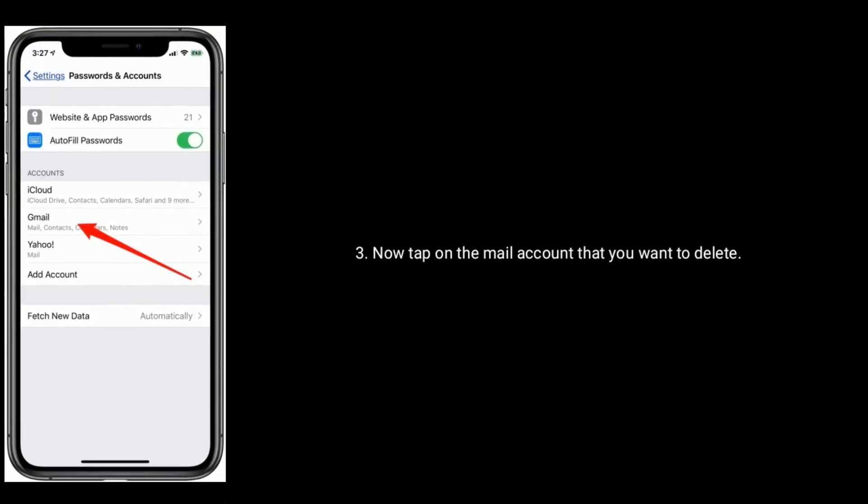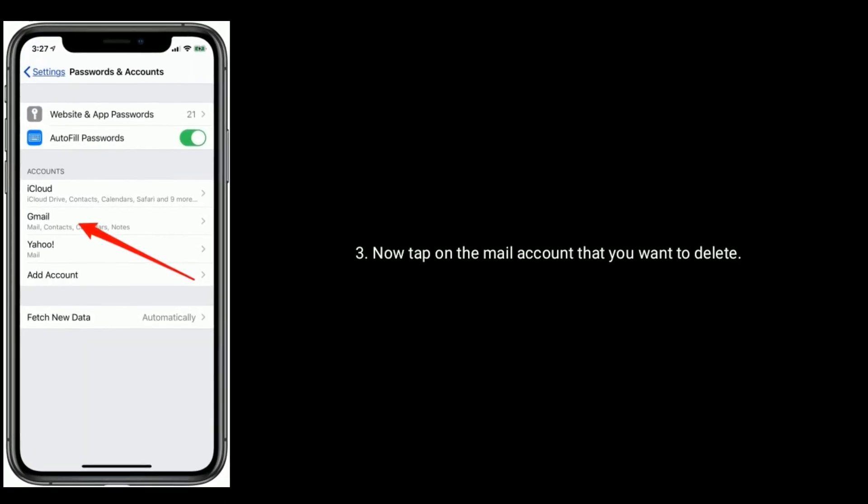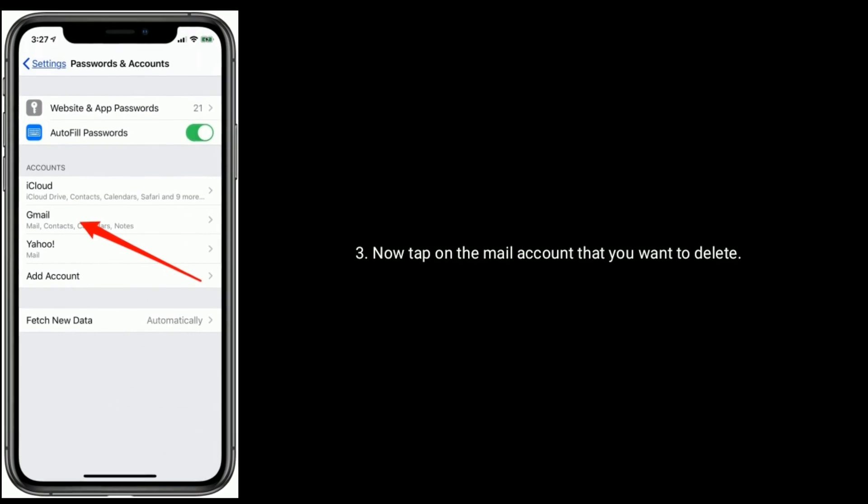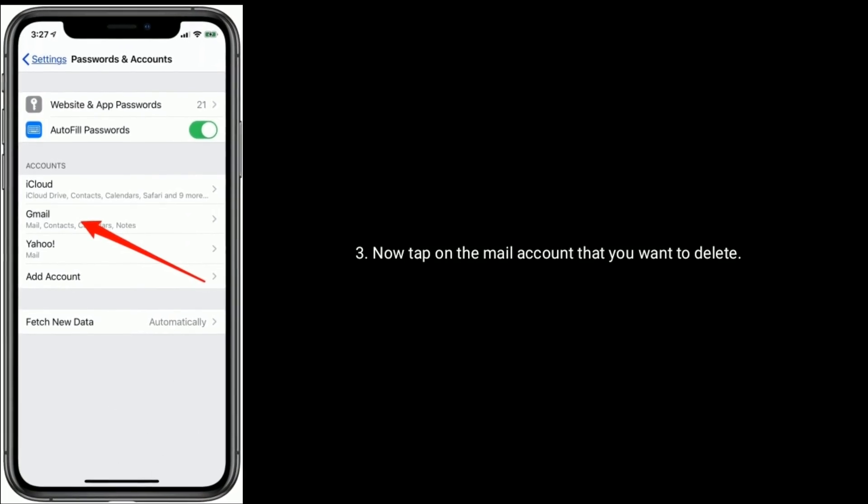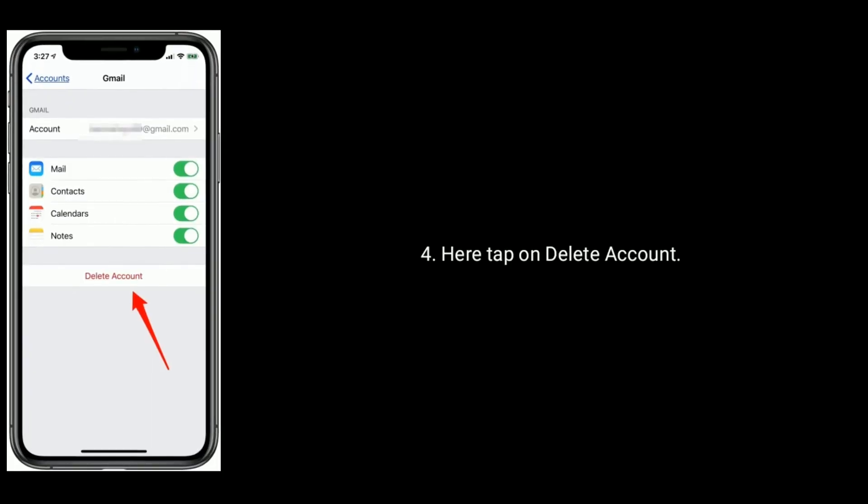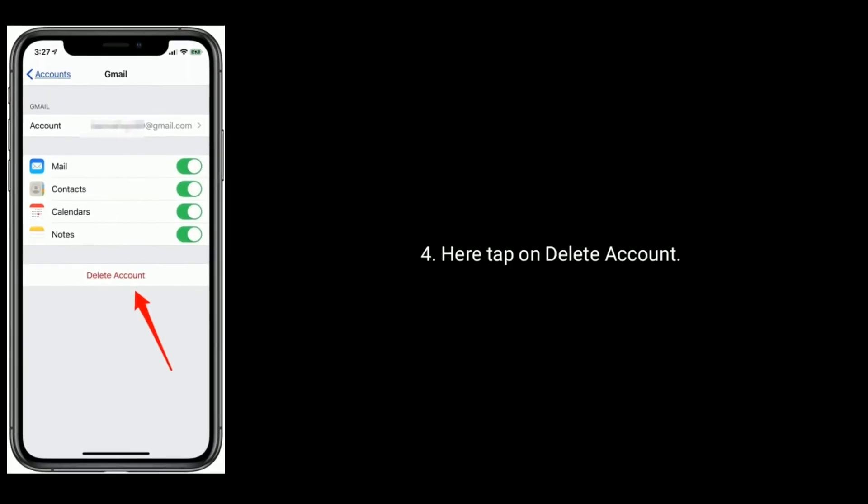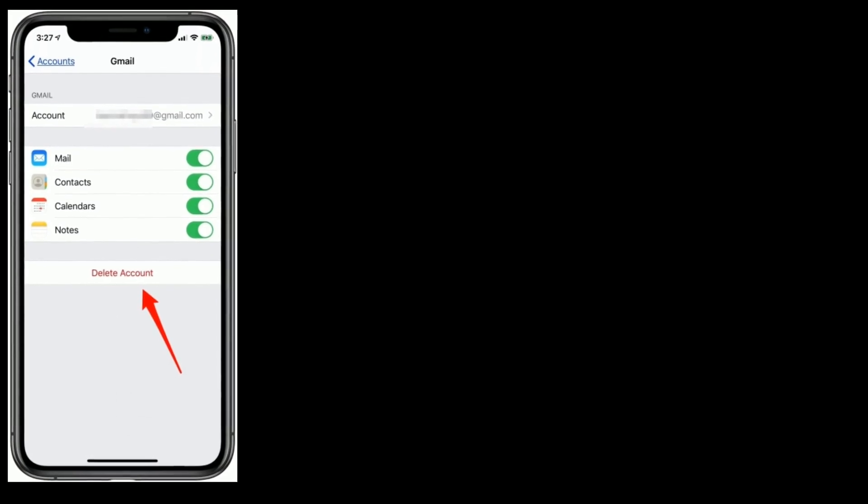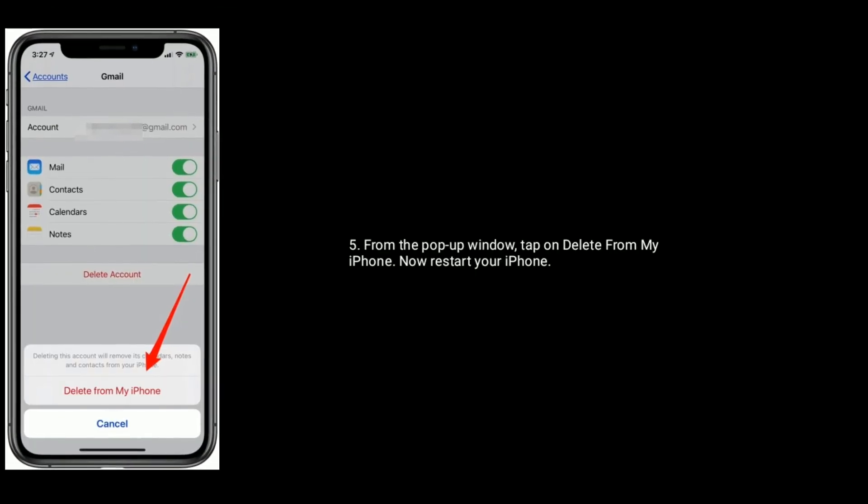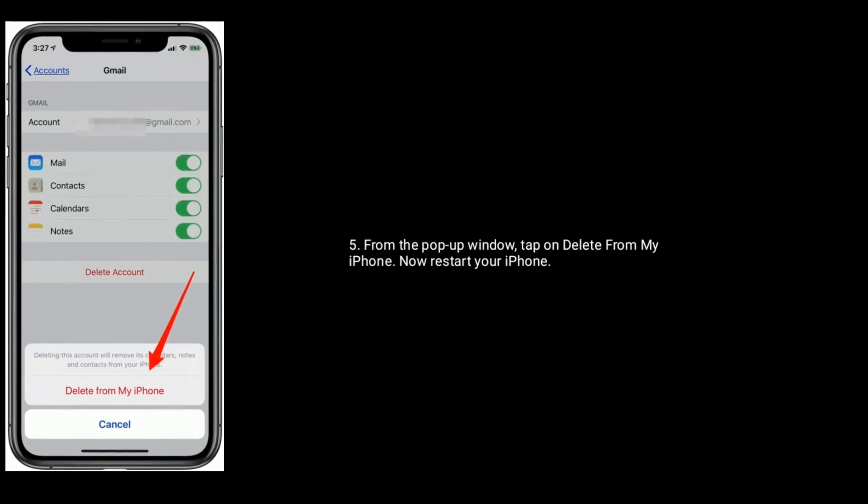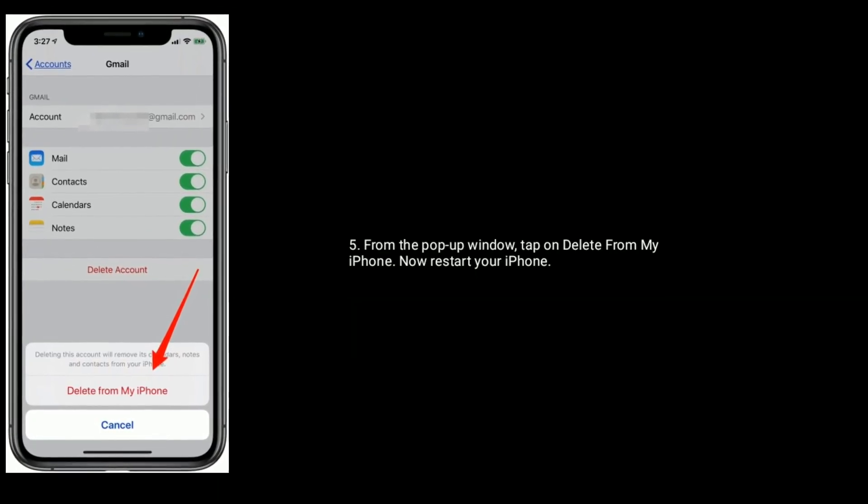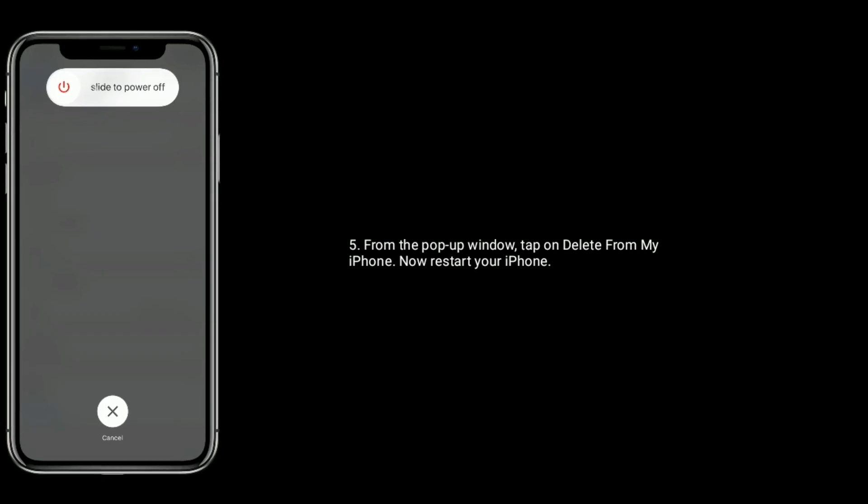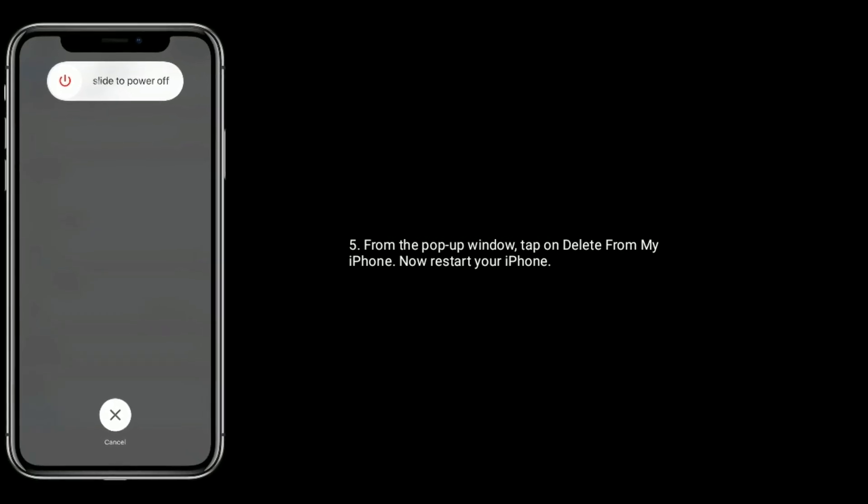Now tap on the mail account that you want to delete. Here, tap on Delete Account. From the pop-up window, tap on Delete from My iPhone. Now restart your iPhone.